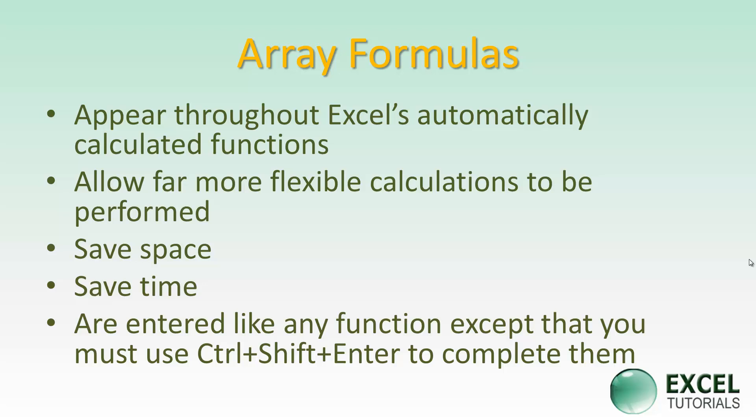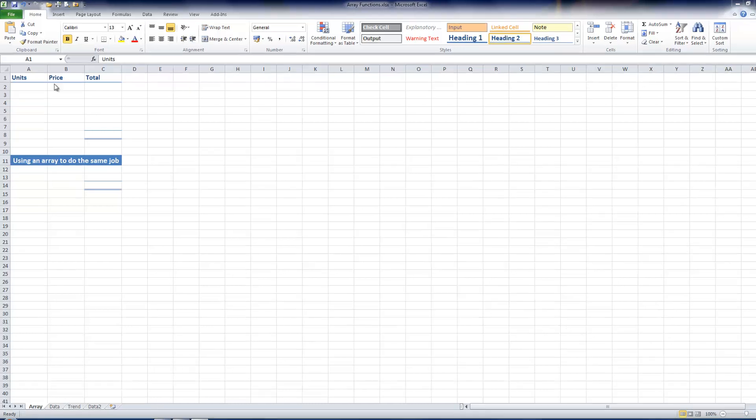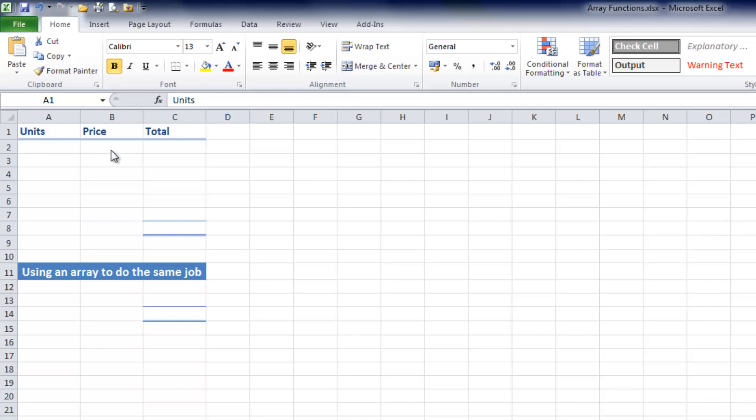So let's have a look and see one in practice. To demonstrate using an array function, I'm going to use a little spreadsheet I've got open here. It's a very simple example, but I'm just going to calculate the total for a number of units multiplied by a price.